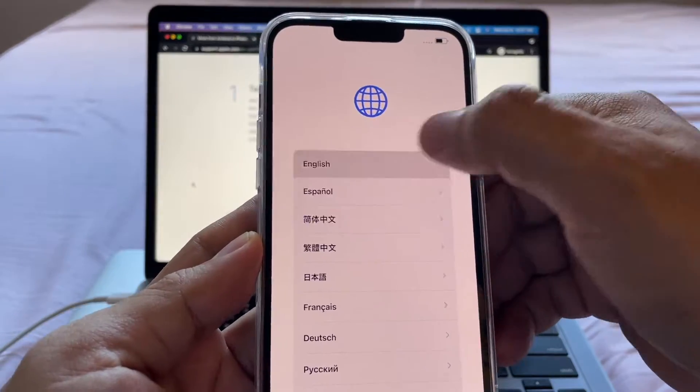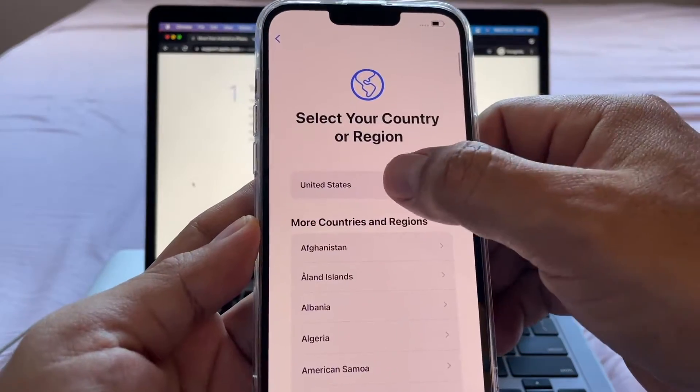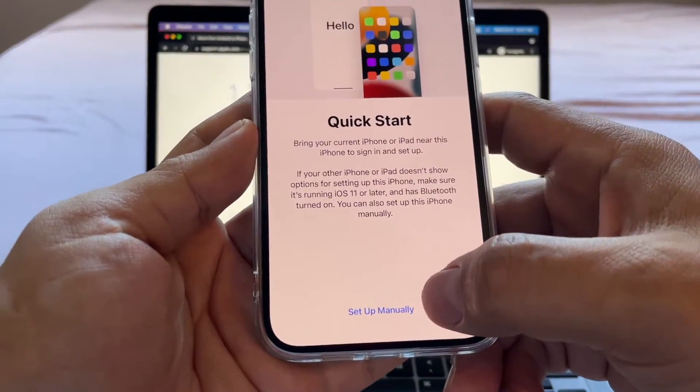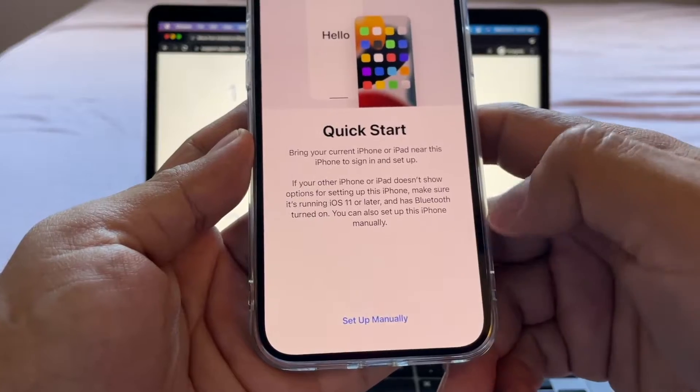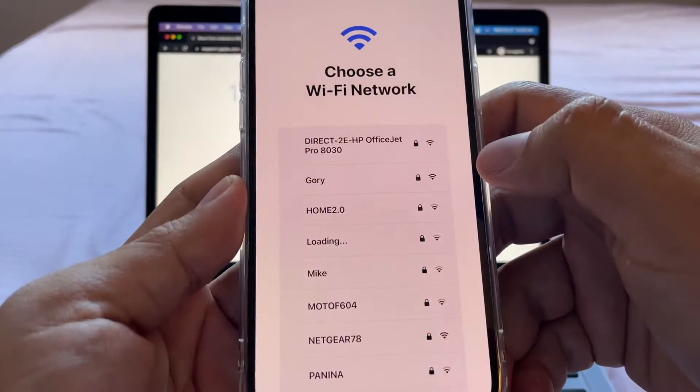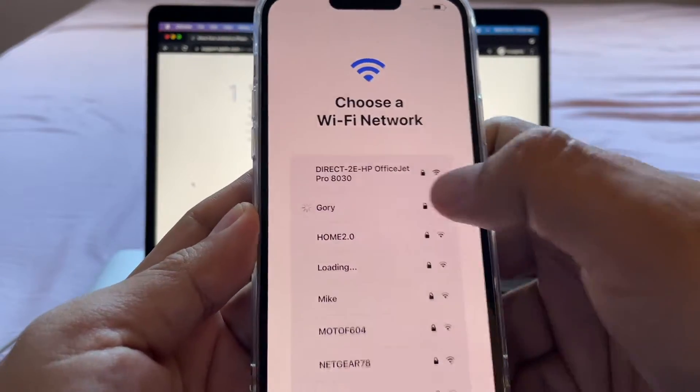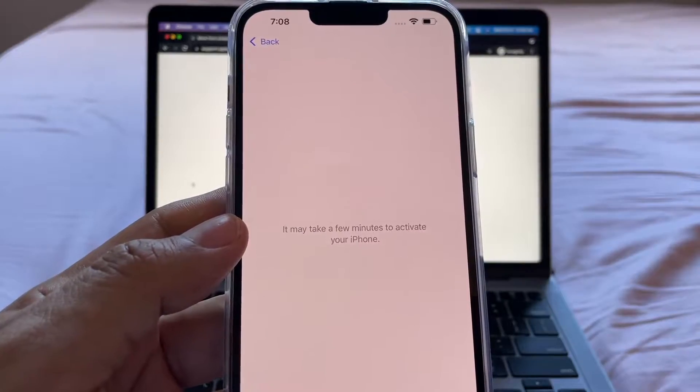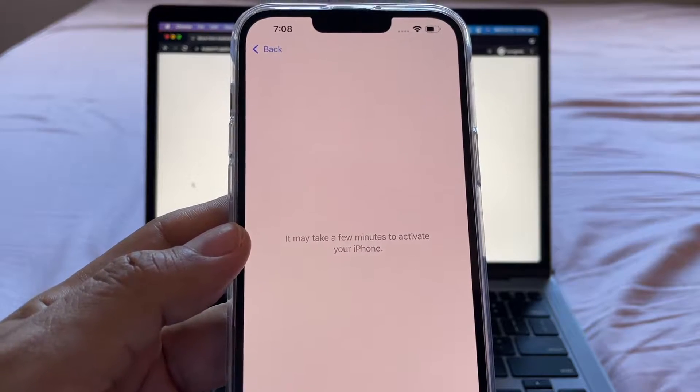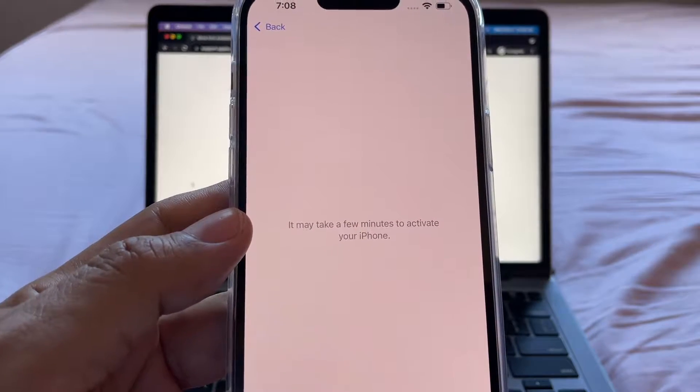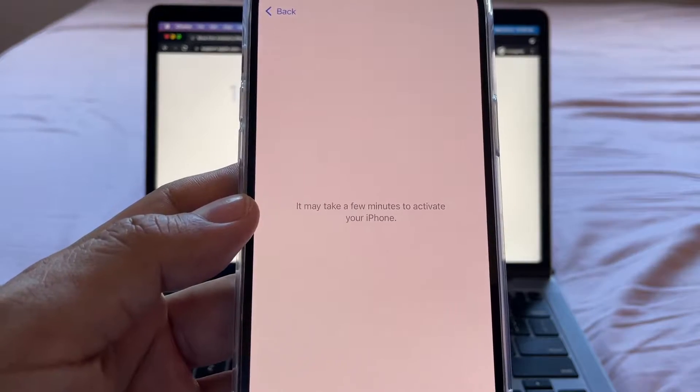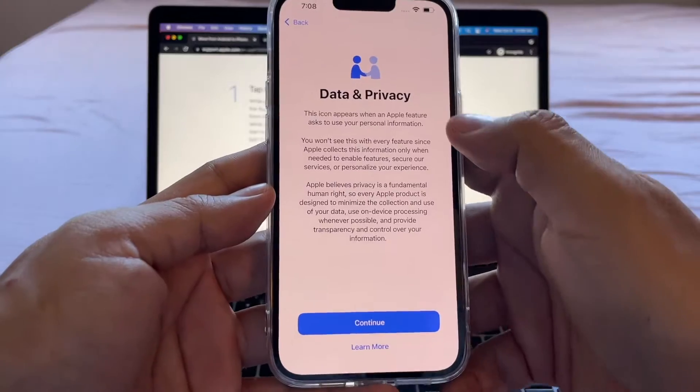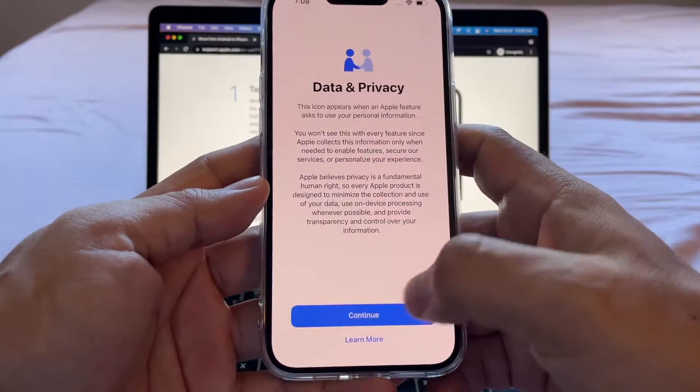I'm going to select the language, English, United States. Quick start. We're going to click set up manually. We do need to sign into a Wi-Fi. Every time you set up a new iPhone, the iPhone is going to talk to the Apple servers to make sure that everything is fine. So data and privacy, we're going to click continue.